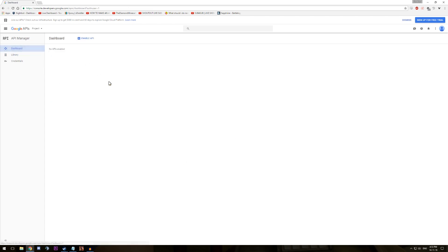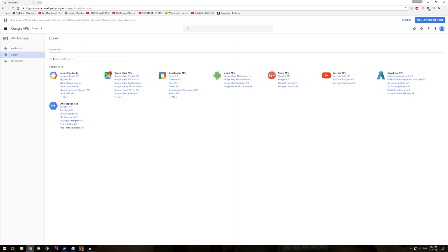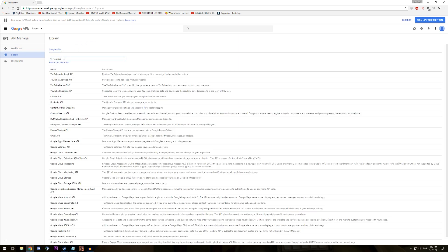From the dashboard, click enable API, search for the YouTube data API version 3 and click on it. Up the top, you should be able to click enable.